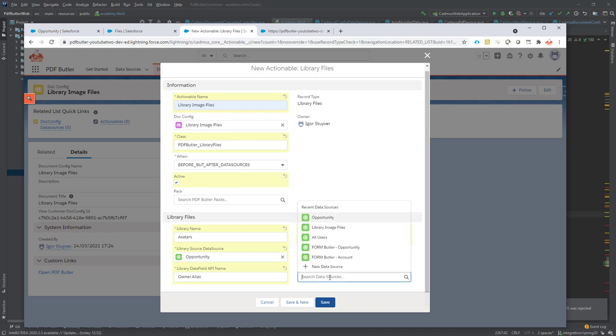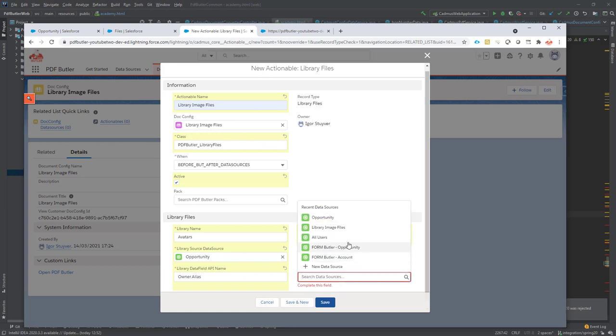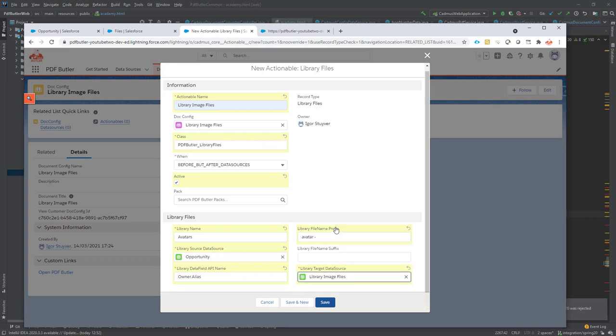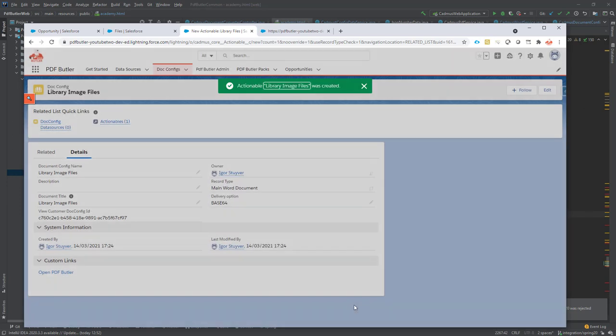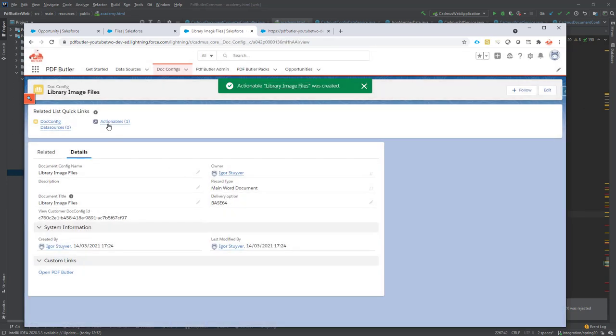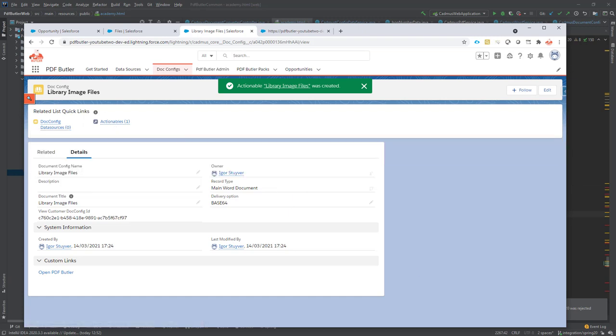And then there is the target data source. That's where the pictures will be stored. And this is library image files. Now this is all set. I can save this and now it's already linked to our docconfig.